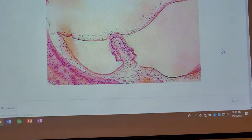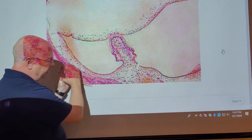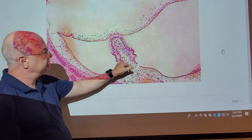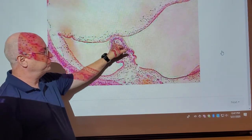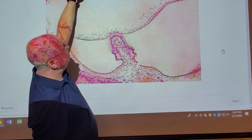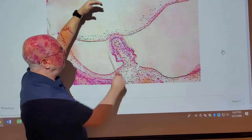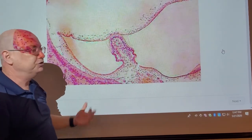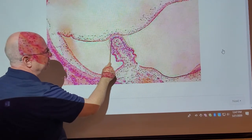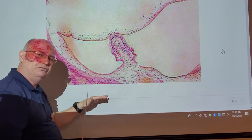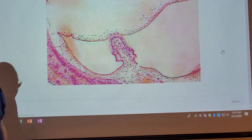Next slide — this is the crista ampullaris. Where the semicircular canals come down and swell out, they form an ampulla. Within the ampulla there's this little comb-like structure called the crista, or the crista ampullaris. This membrane would be sitting way up here and there would be a structure called the cupula. These cells here, when the fluid brushes against them, will signal rotational motions. This is the crista ampullaris.